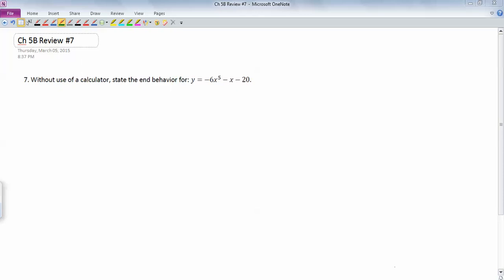Okay, so review number seven. Without using a calculator, state the end behavior for that quintic polynomial, x to the fifth, negative 6x to the fifth, and so on.